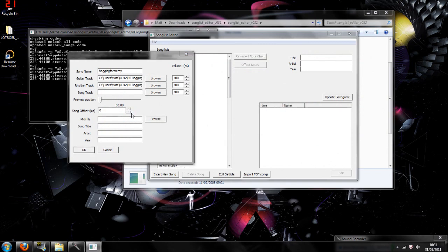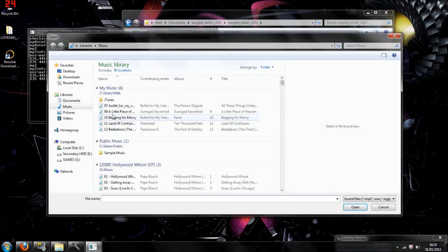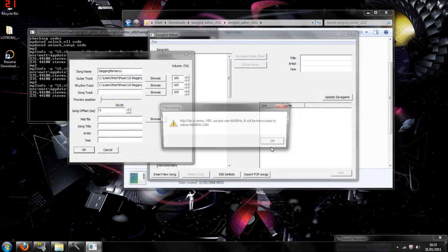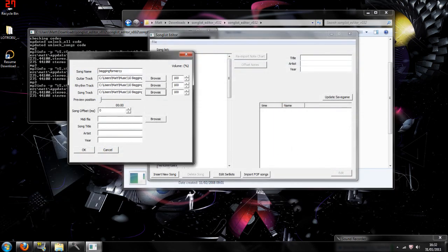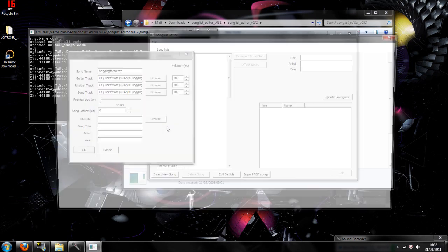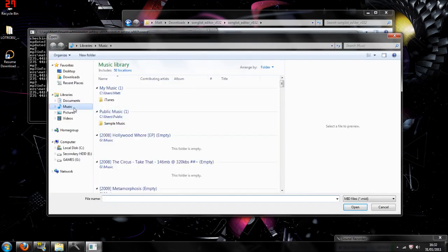You're going to do this three more times. So I'll put it for my Valentine again, okay, and browse again, and Begging for Mercy, okay. Preview position is how long until the preview shows in your song list in Guitar Hero when you're on the song list.